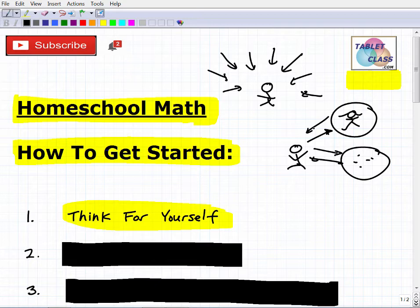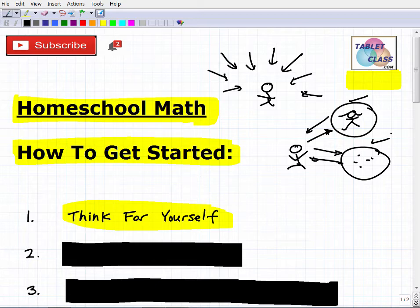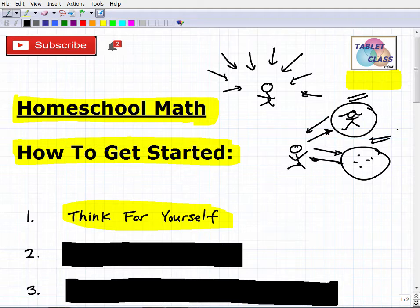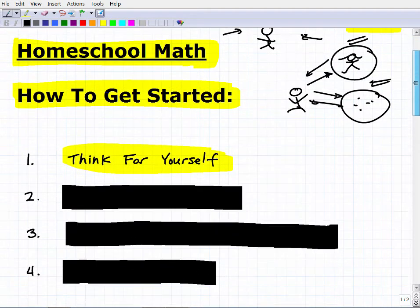Don't just go with something because it's working for one family or one group. Consider your full options and really think about what's best for you and your family. You have to be selective — what works for one family may not work for you. There are so many different ways to homeschool math: online programs, homeschool groups, and lots of variety. You're going to have to filter through that and make decisions for yourself.